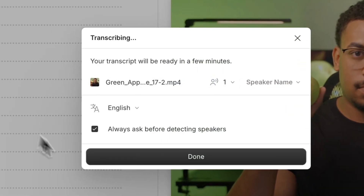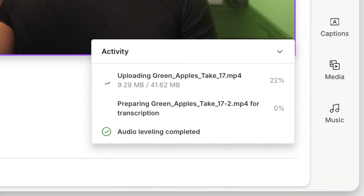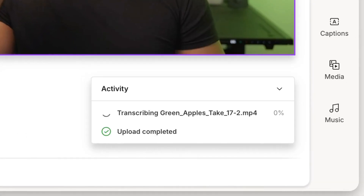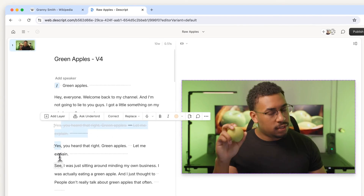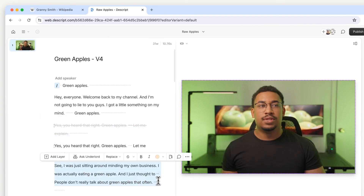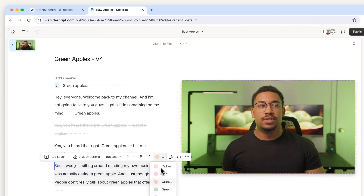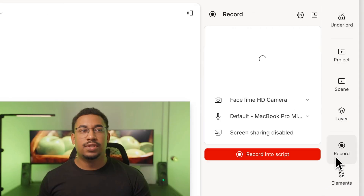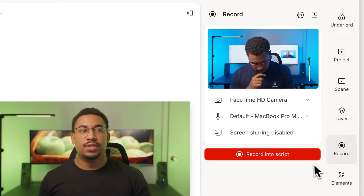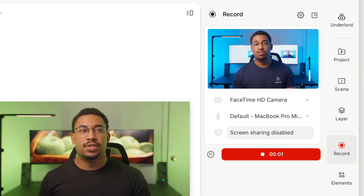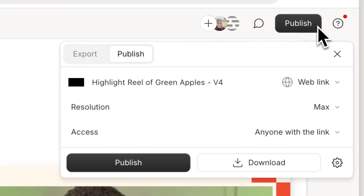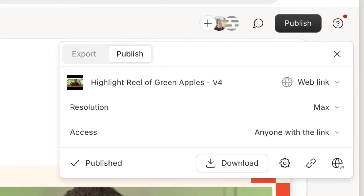When you do, you'll find that transcription is faster, so is project loading, and editing is more responsive, so you can work faster. We've also got a new web recorder that uploads while you're recording, so your recordings are ready much faster for you to use. Playback is smoother and exports are eye-blink fast.